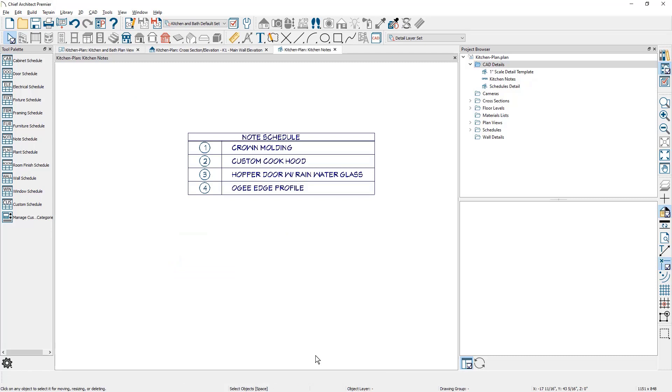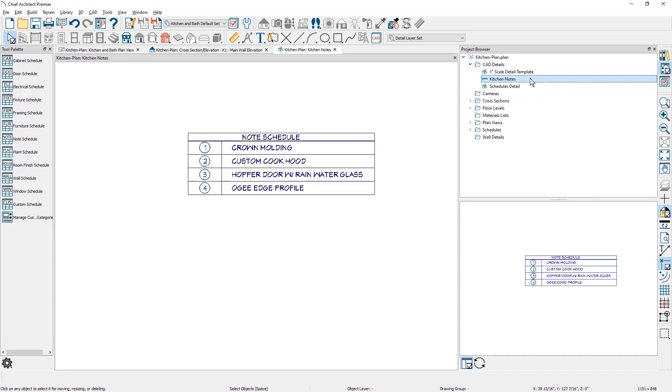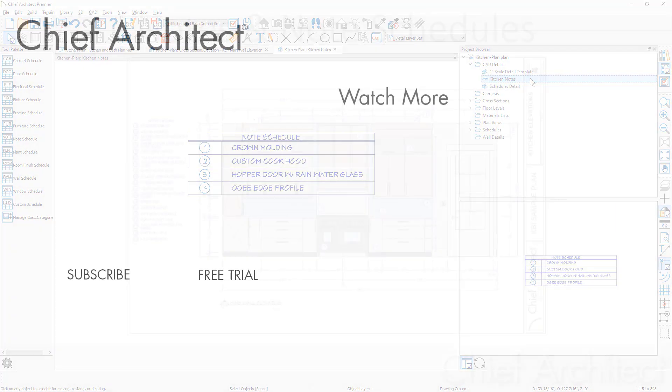All of your schedules, such as this kitchen note, are displayed in your project browser. You can see the note detail. You get a preview of it. And it's very easy to manage this and to send it out to your layout. Just like sending your elevation view out, you can set it to a different scale than your elevation or your plan.